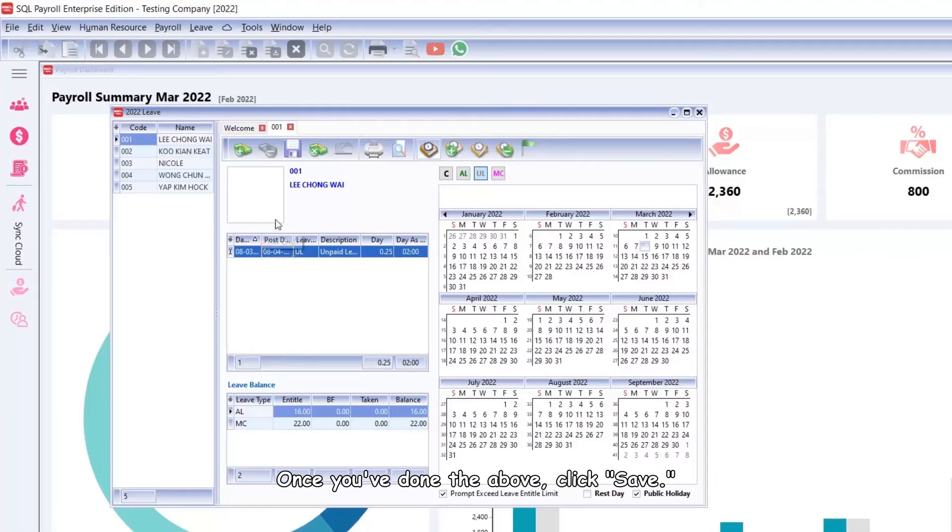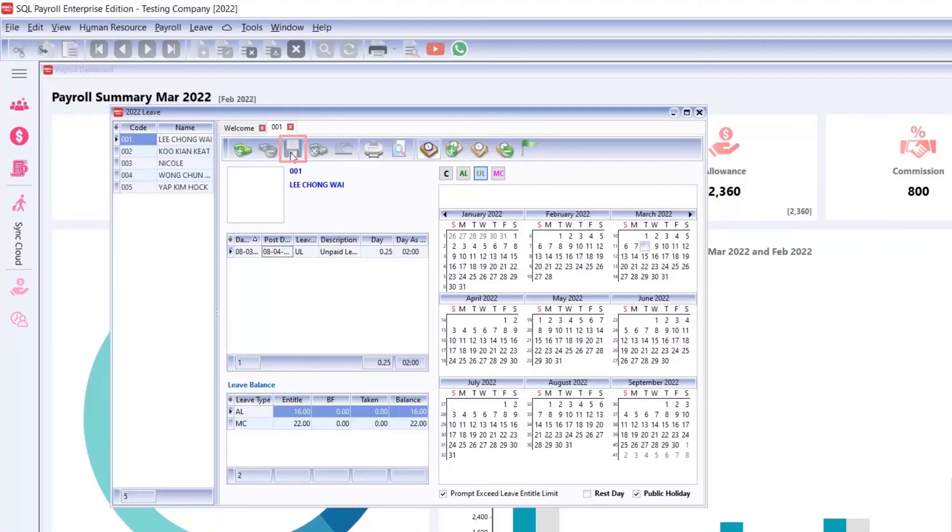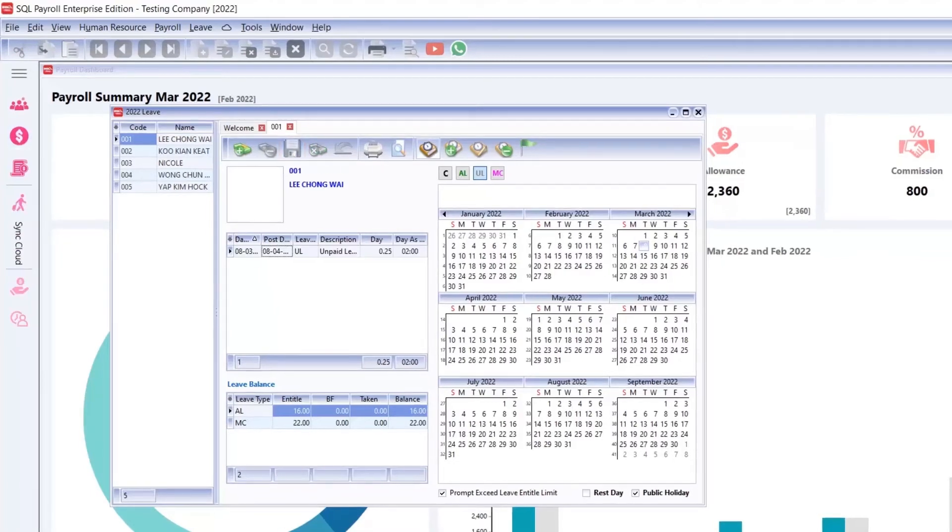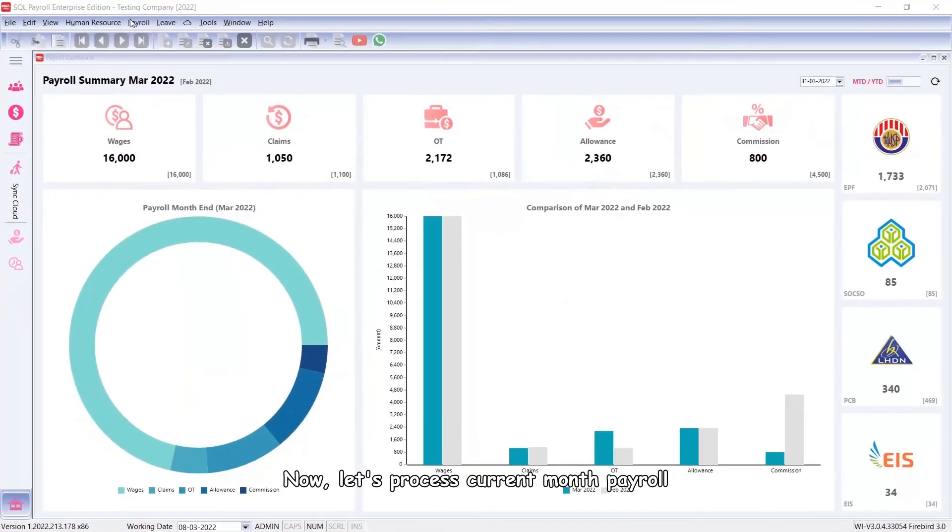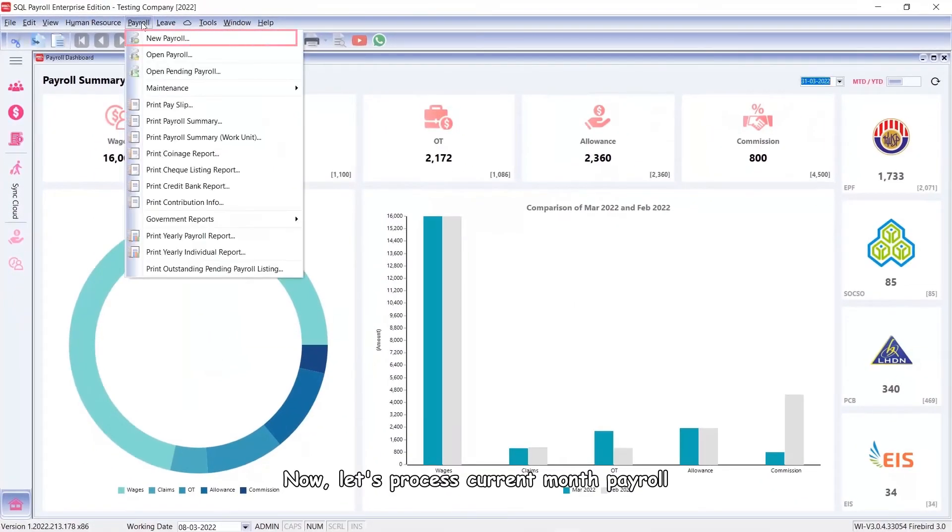Once you've done the above, click Save. Now let's process the current month payroll.